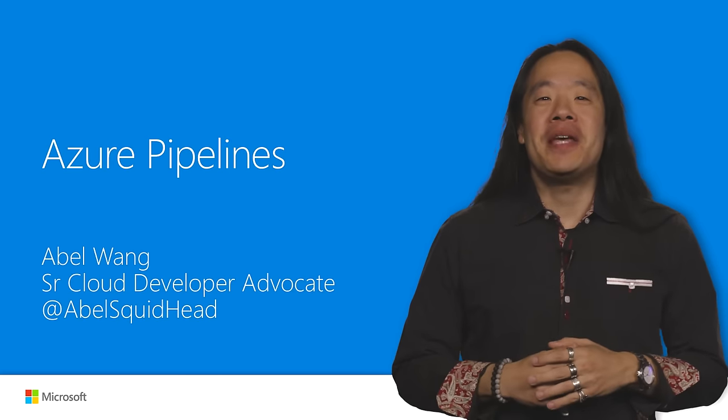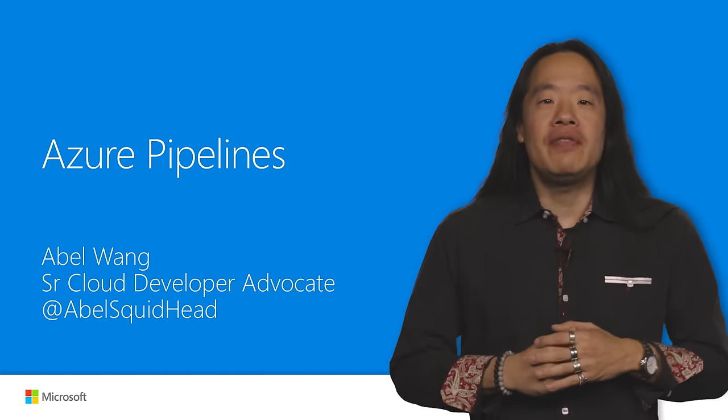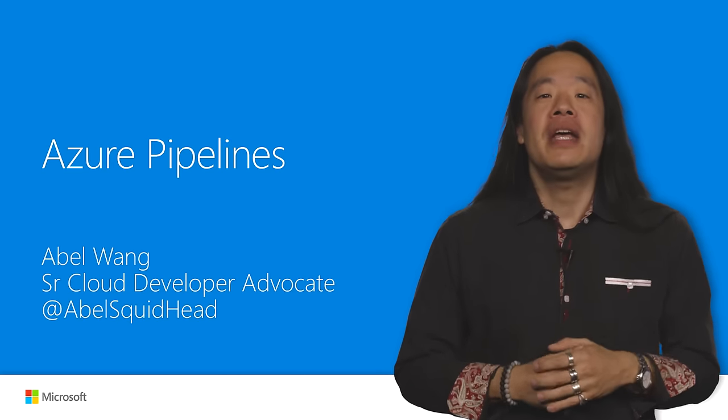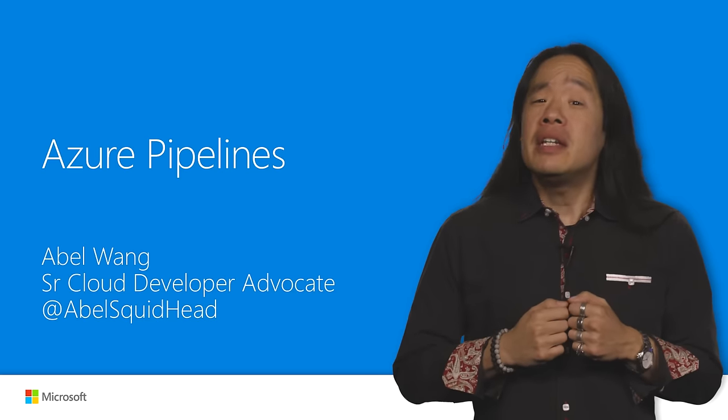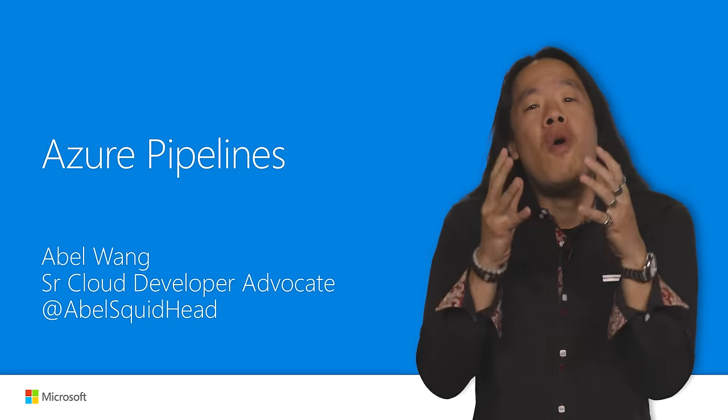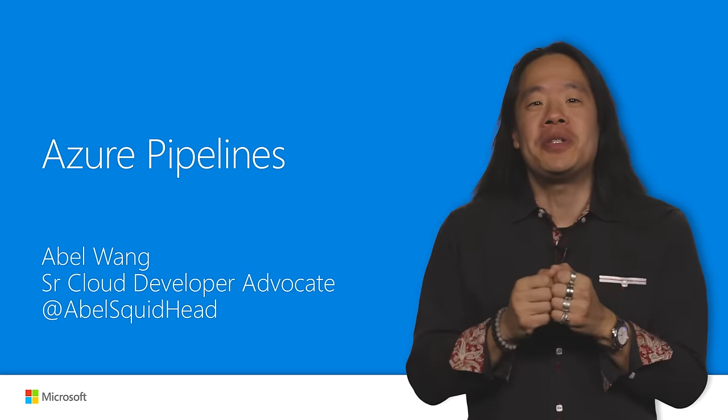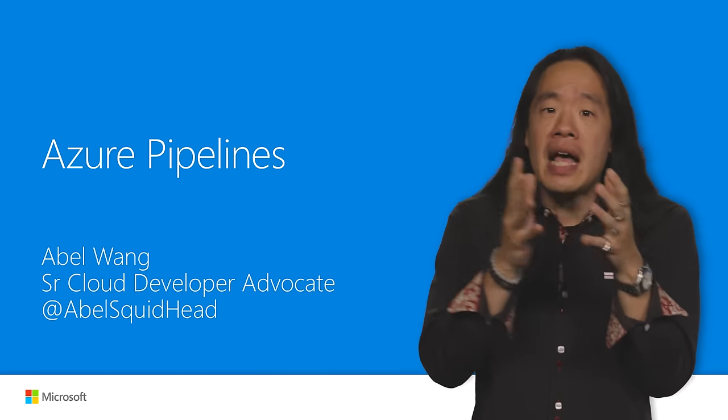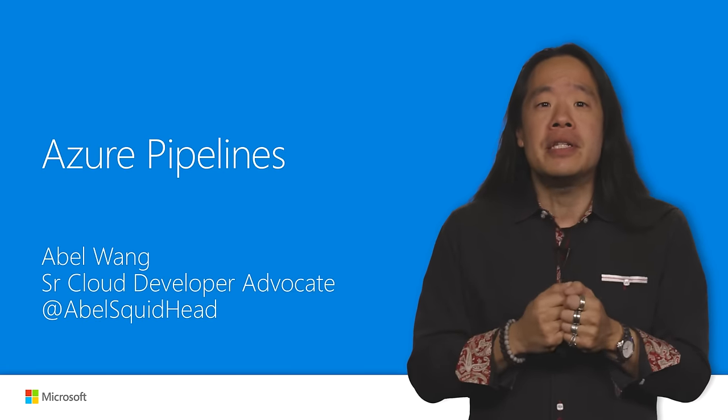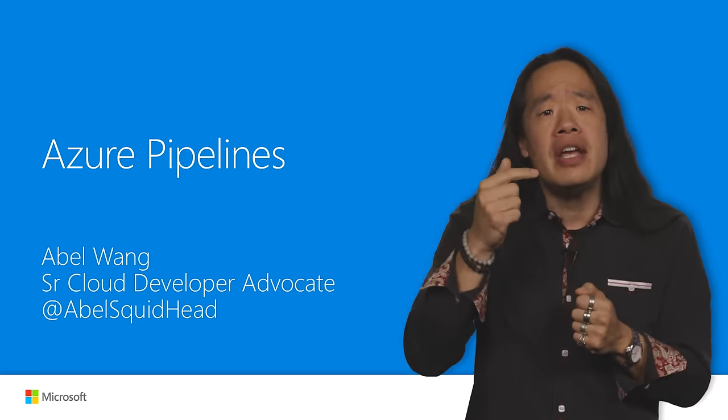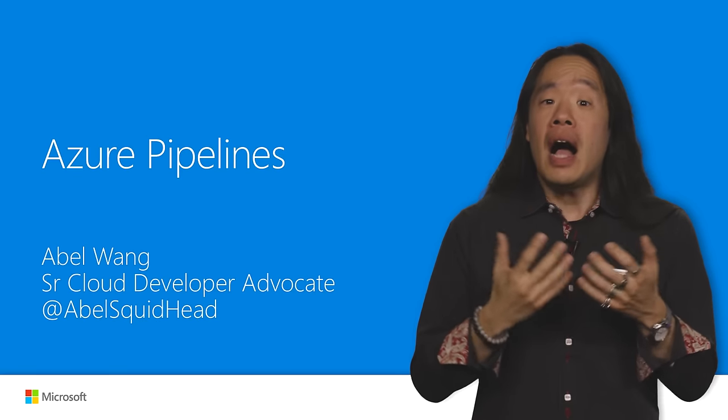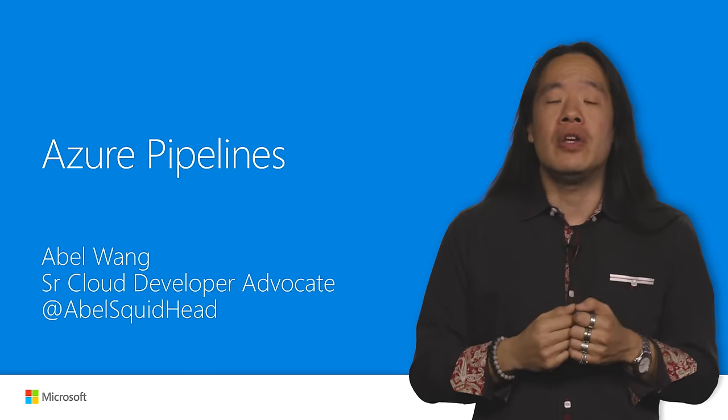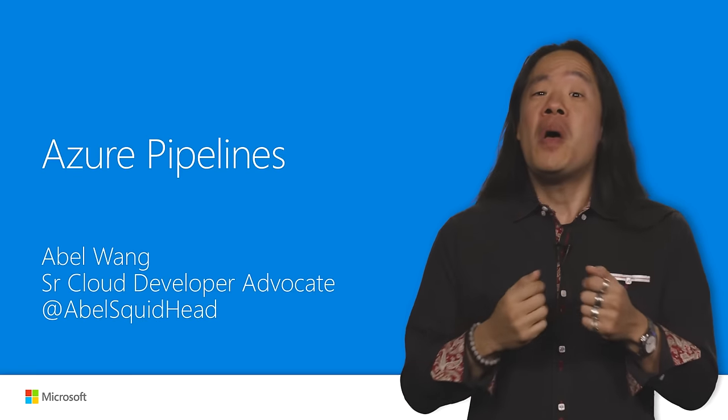Hi, my name is Abel and I'm a Senior Cloud Developer Advocate specializing in DevOps. Today, I'm going to show you the ultimate DevOps tool for creating your own CI CD pipelines for any language targeting any platform. I'm going to be showing you Azure Pipelines.